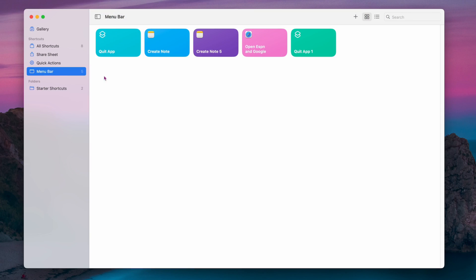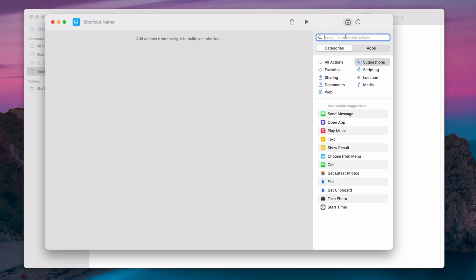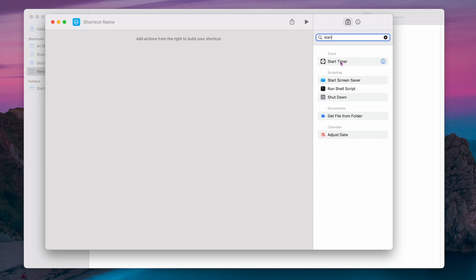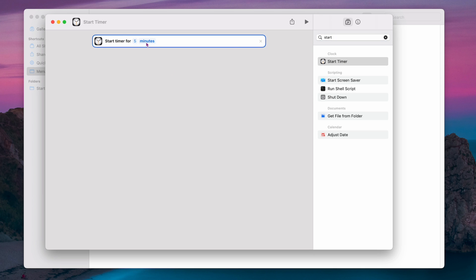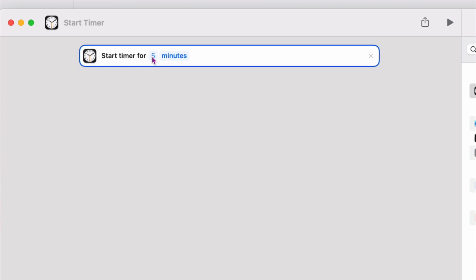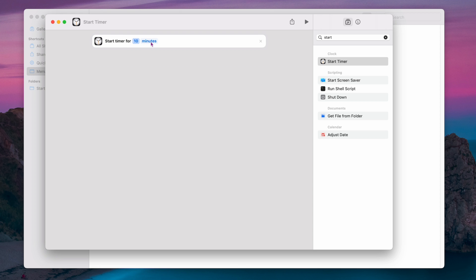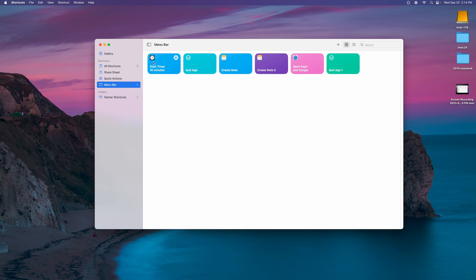This next one is really cool. Let's say you want a little icon in that drop-down that says 'Start a Timer.' Maybe you want to study for five or ten minutes. Go to menu bar, click the plus, and in the search box type 'start.' You'll see 'Start Timer' — double-click on that. It says start timer for X minutes. It shows five by default but you have to actually type the number in — I'll remove it and put ten. So start timer for ten minutes. I can change the title up here to 'Start Timer Ten Minutes' and click Enter to save.